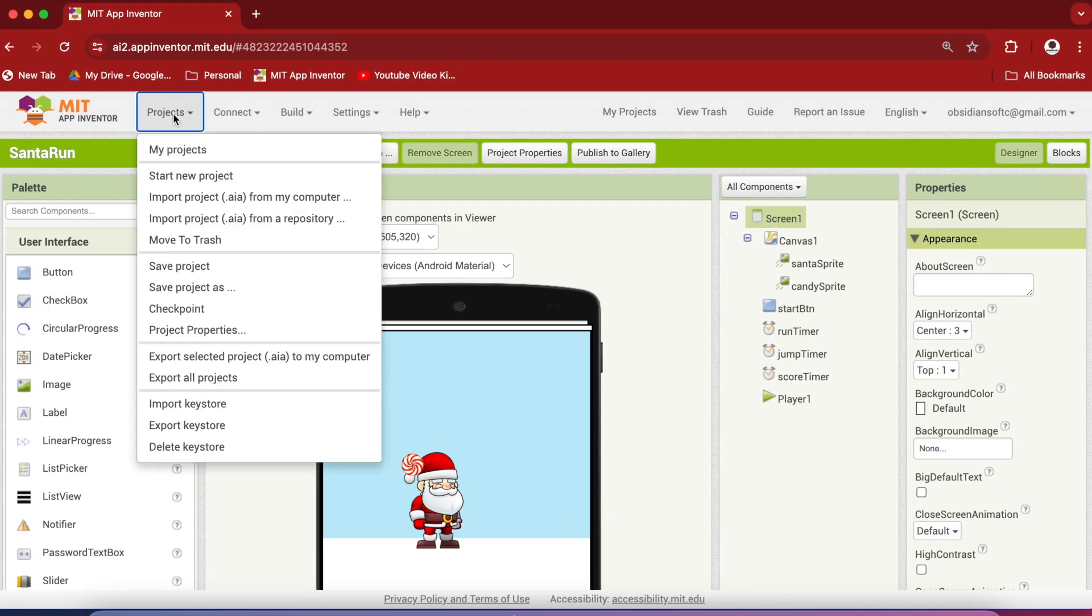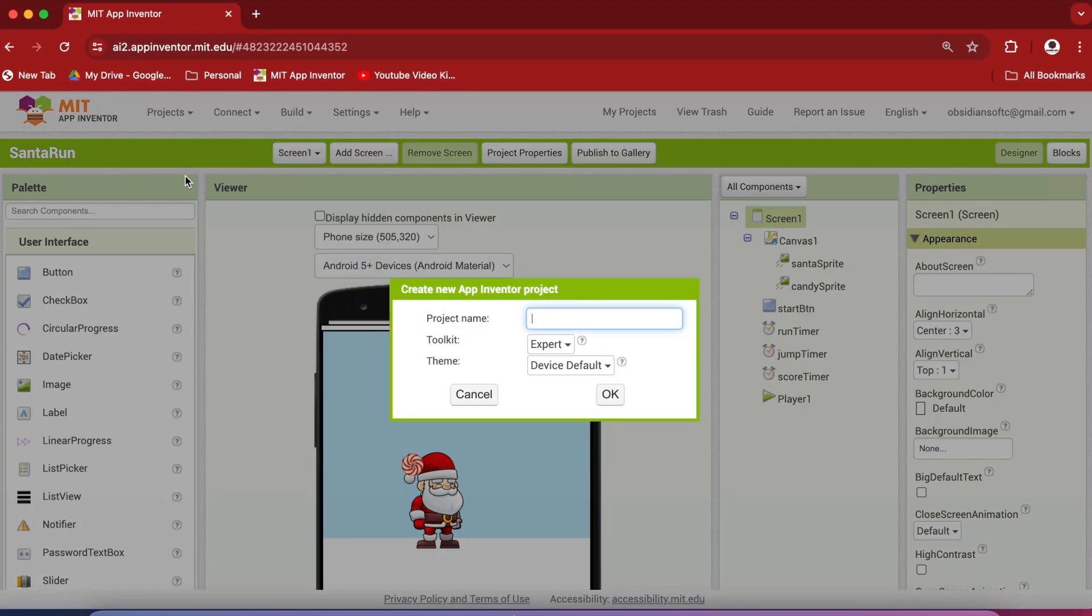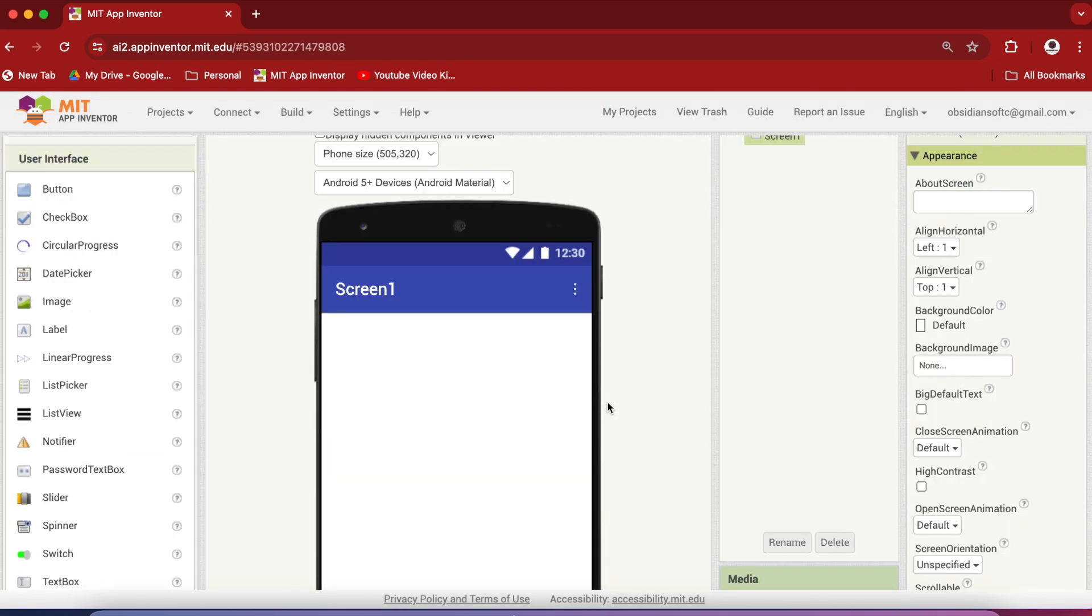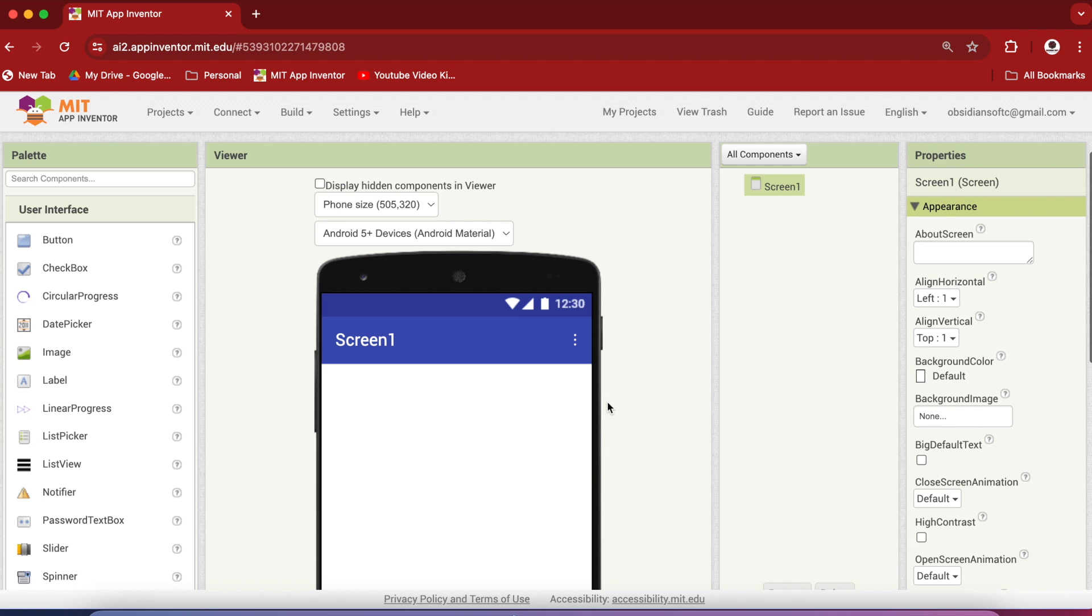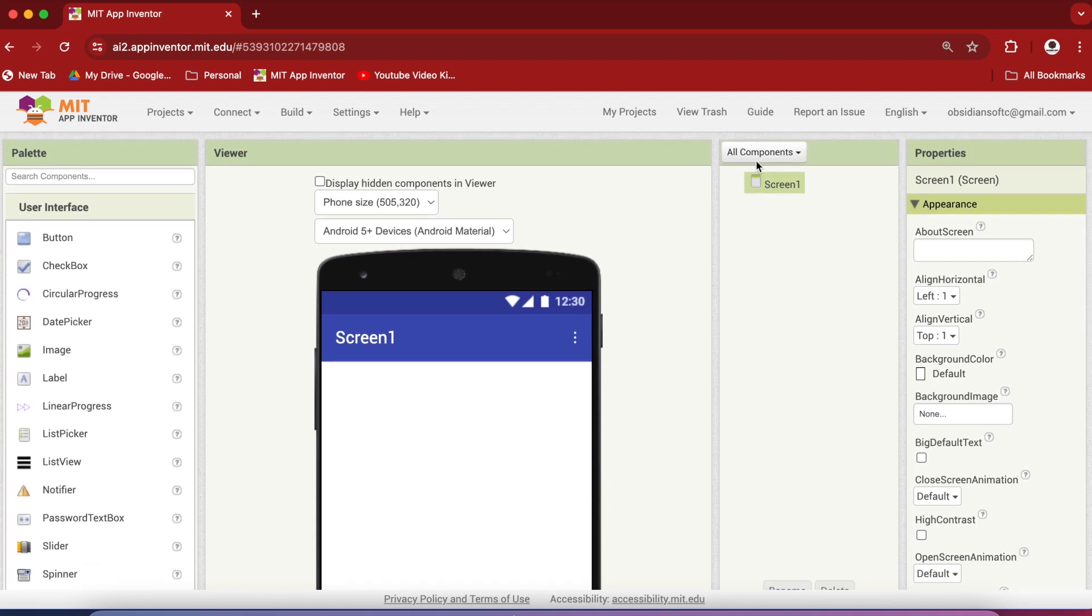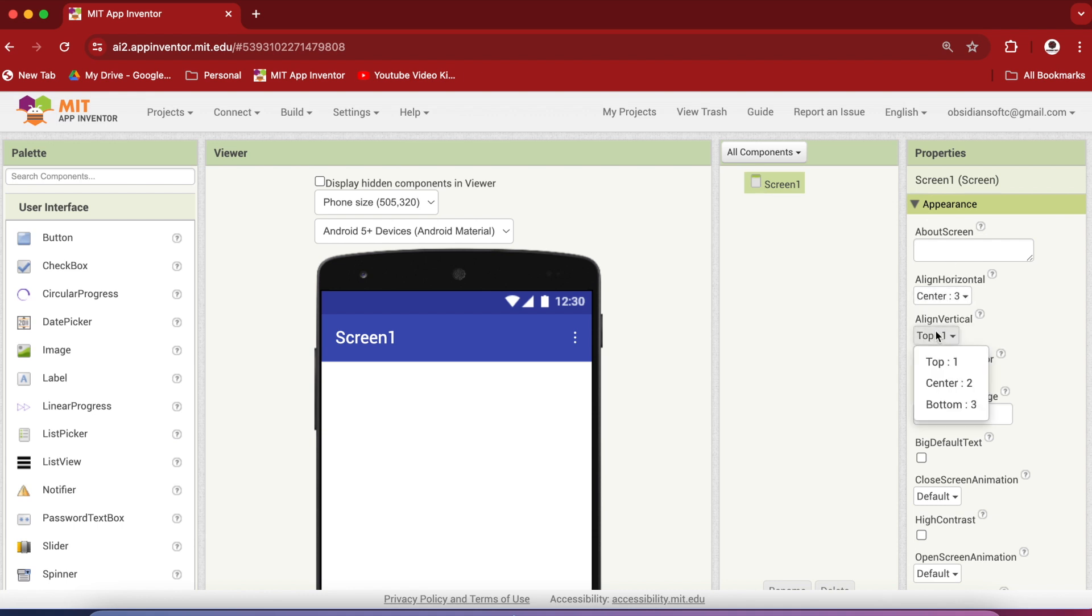Go to projects, start a new project, make sure that the toolkit is expert and let's call our project flashcards app. As you know that our app will have three screens and this screen one that is the first screen will be our menu screen. So in the screen one's properties, make align horizontal and align vertical both center.